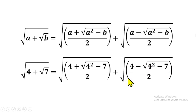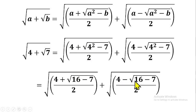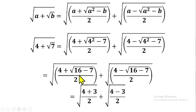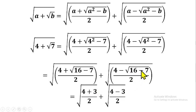Continuing to solve, we have square root of (4 + square root of (16 minus 7)) over 2, plus square root of (4 minus square root of (16 minus 7)) over 2. Simplifying further, 16 minus 7 gives us 9, and square root of 9 gives us 3. Similarly on the other side, 16 minus 7 gives 9 and square root of 9 is also 3. So we have square root of (4 + 3) over 2, plus square root of (4 minus 3) over 2.